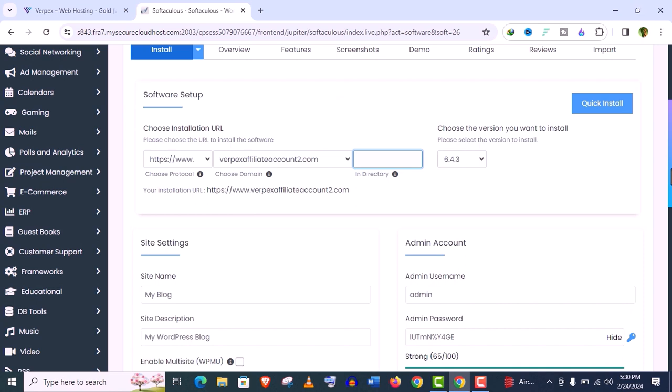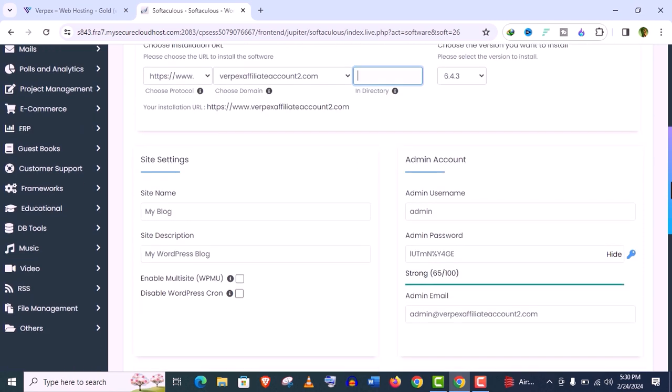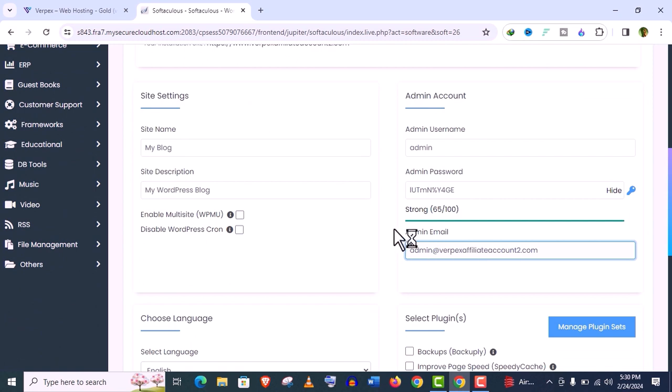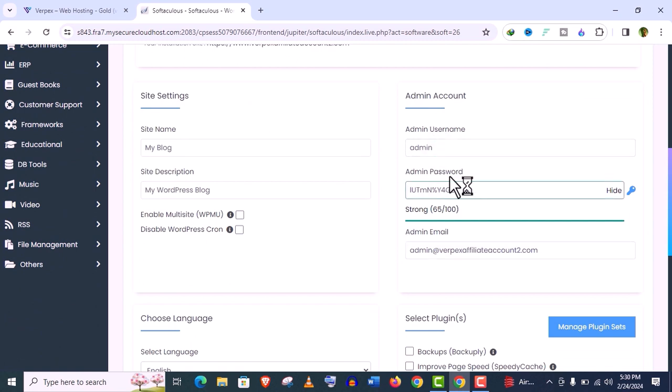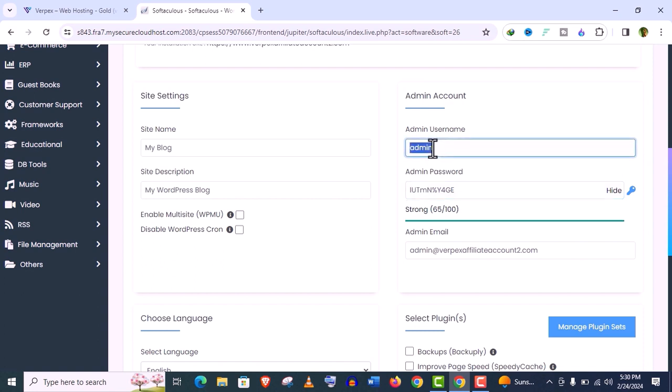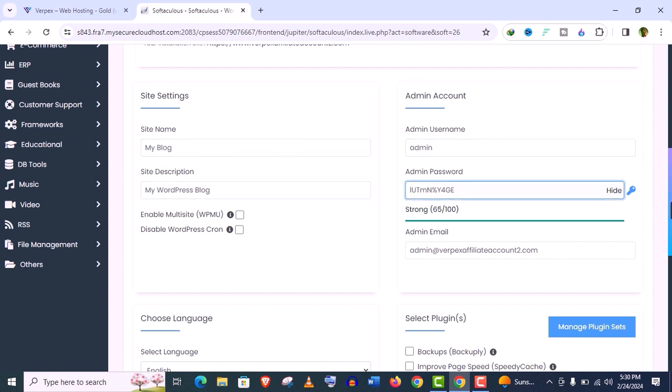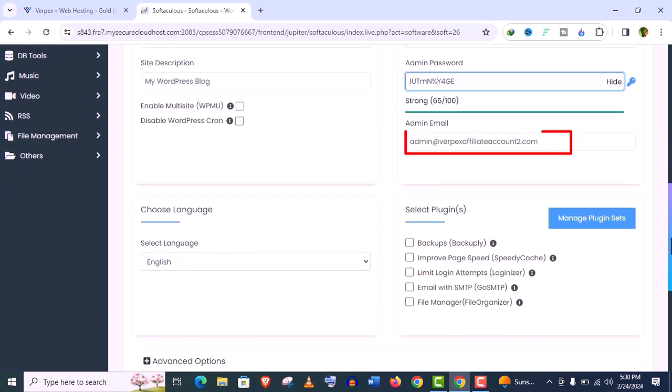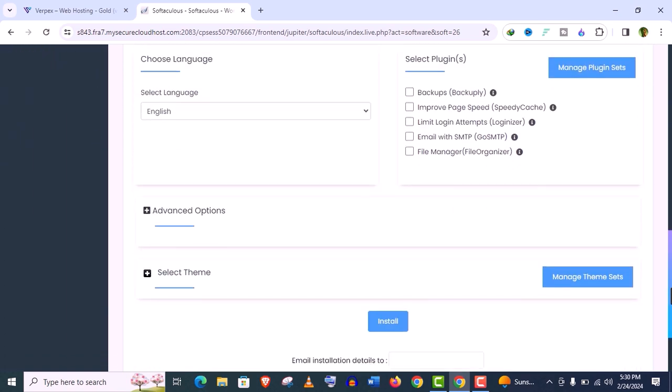Now you need not to change any site settings here. You can do that later after installation. Be careful with this admin username and admin password here. Give your username and password. It should be secured. Do not share these credentials to others. The email account you have created before, admin email, give that email address.